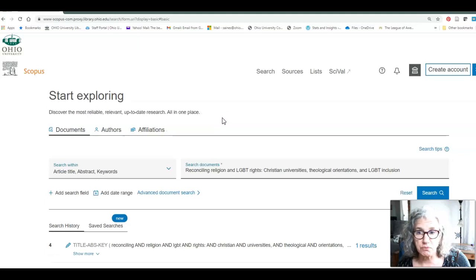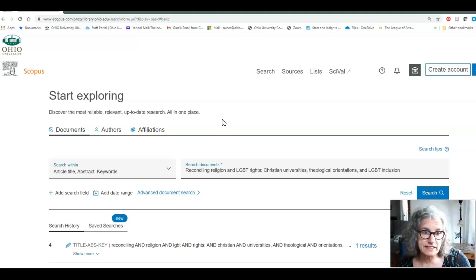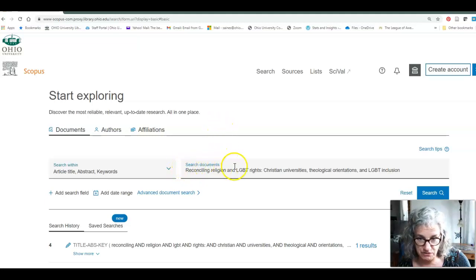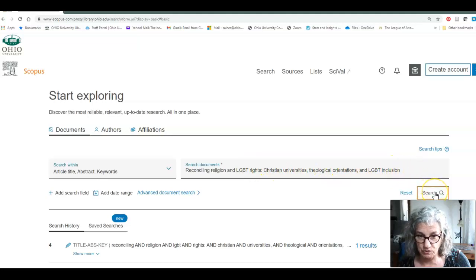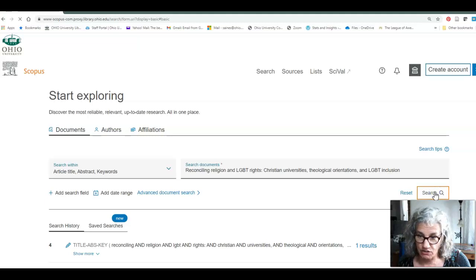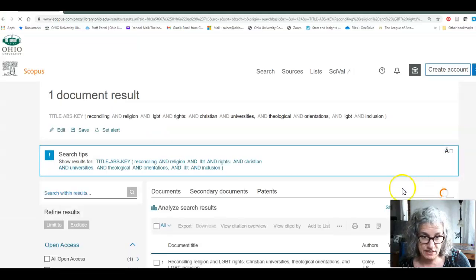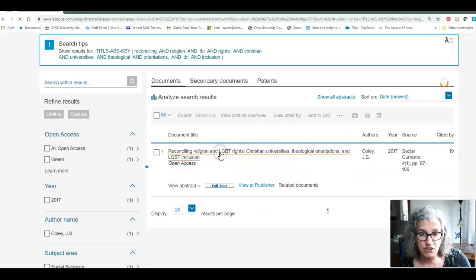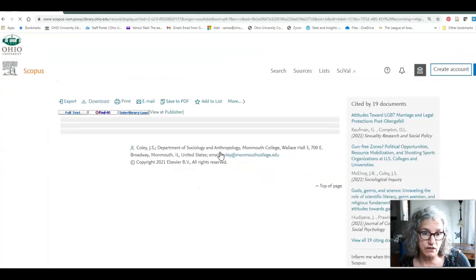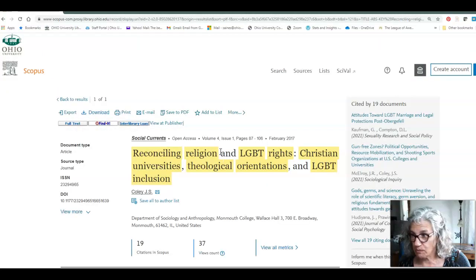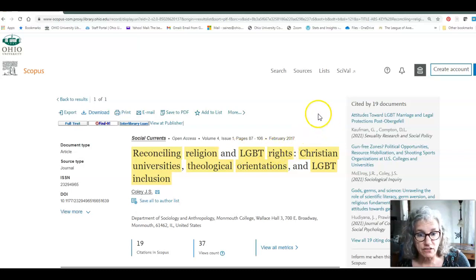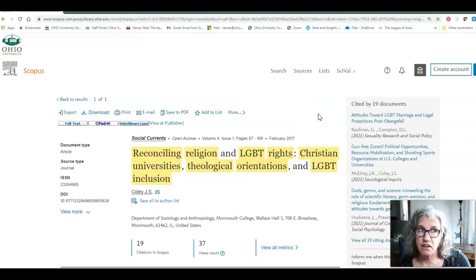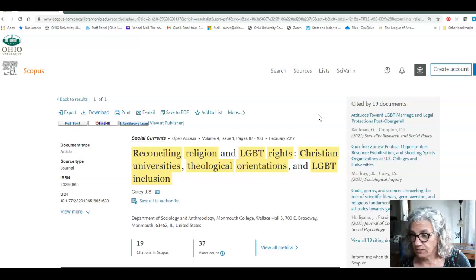When you open, you may need to log in before it gets to this point. I've already typed in the article that I want to investigate with you. Here it is, Reconciling Religion and LGBT Rights, and we're going to find that article by searching, and it comes right up. So let's open the article record. First, let's look at what's here.